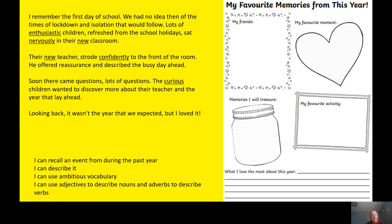I remember the first day of school. We had no idea then of the times of lockdown and isolation that would follow. Lots of enthusiastic children, refreshed from the school holidays, sat nervously in their new classroom. Their new teacher strode confidently to the front of the room. He offered reassurance and described the busy day ahead.